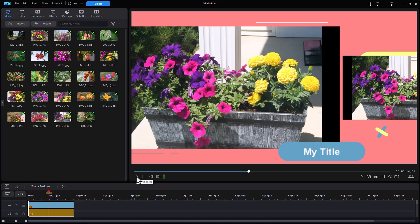But that's a little bit about just some of the differences when you're working with the theme designer templates inside Slideshow Creator and CyberLink PowerDirector.